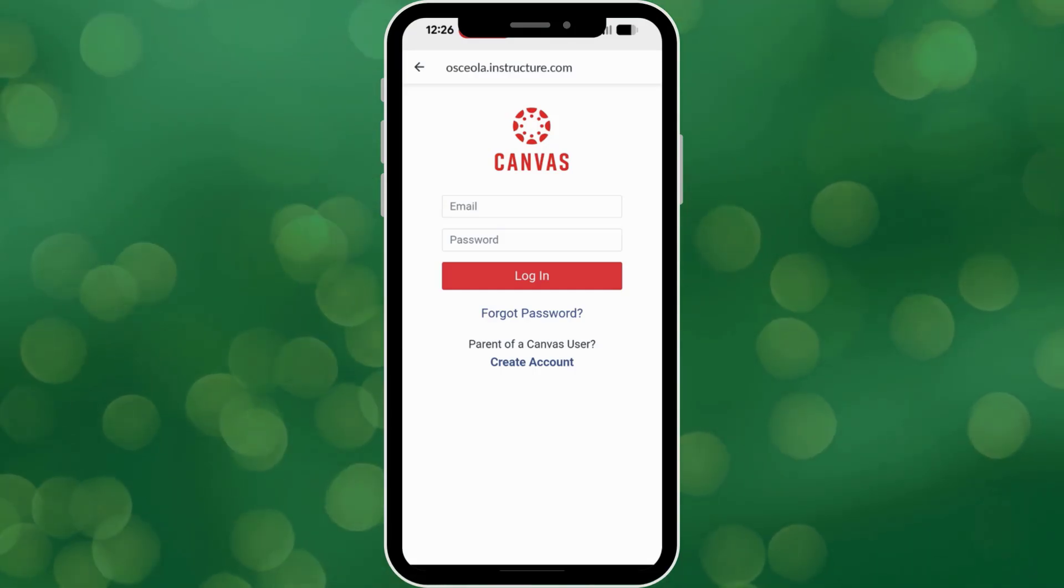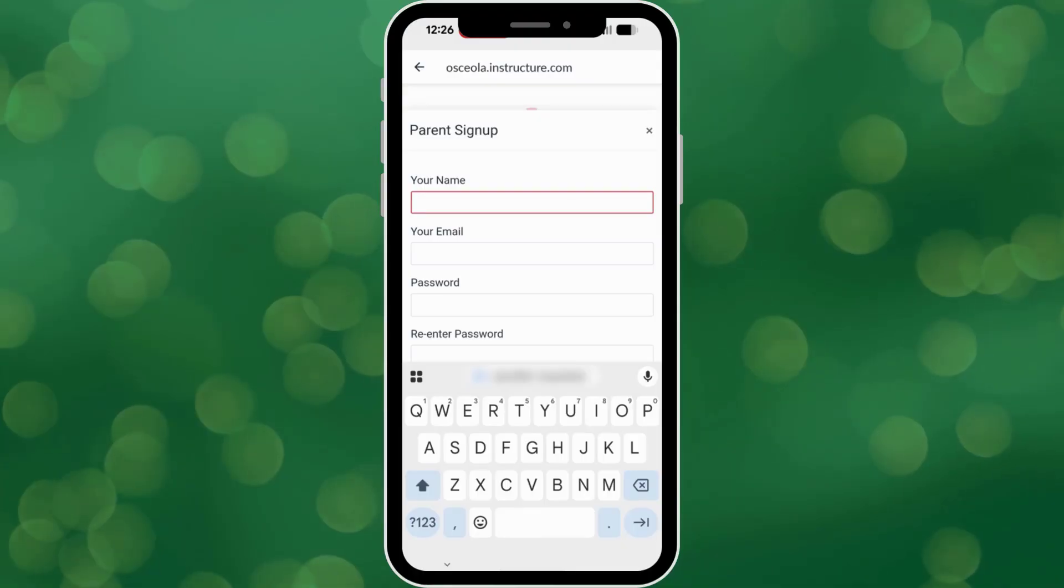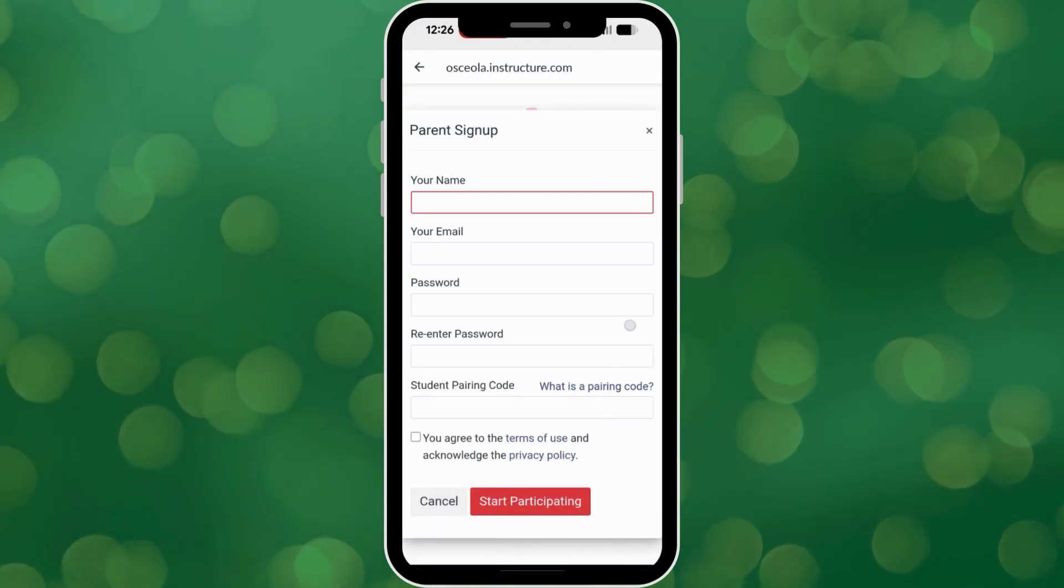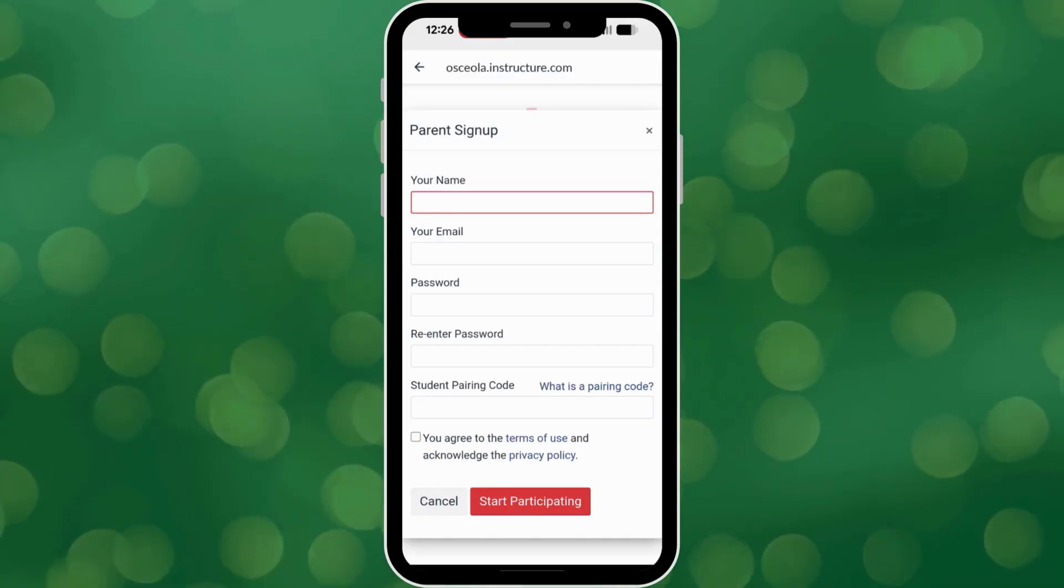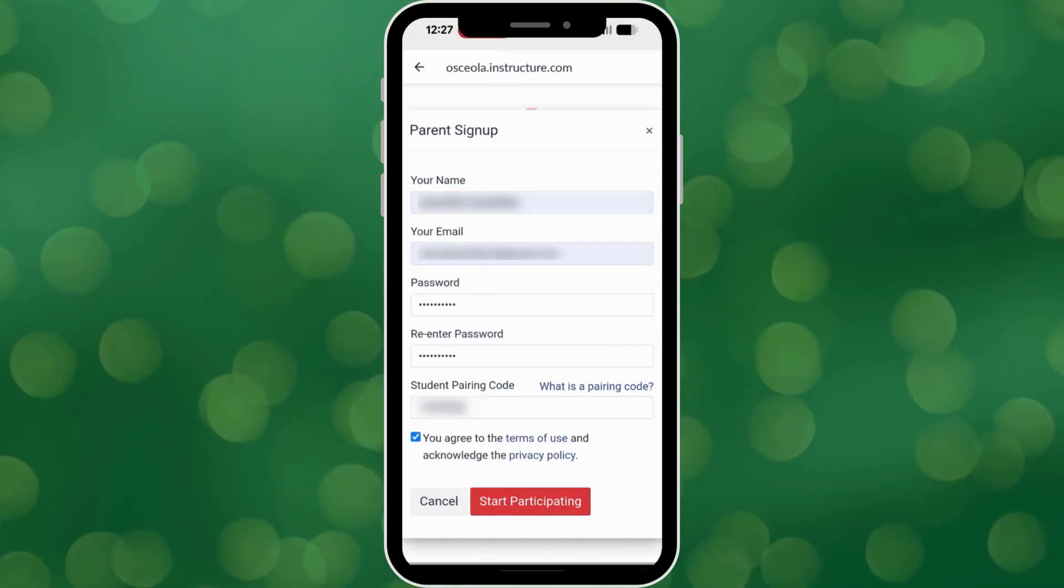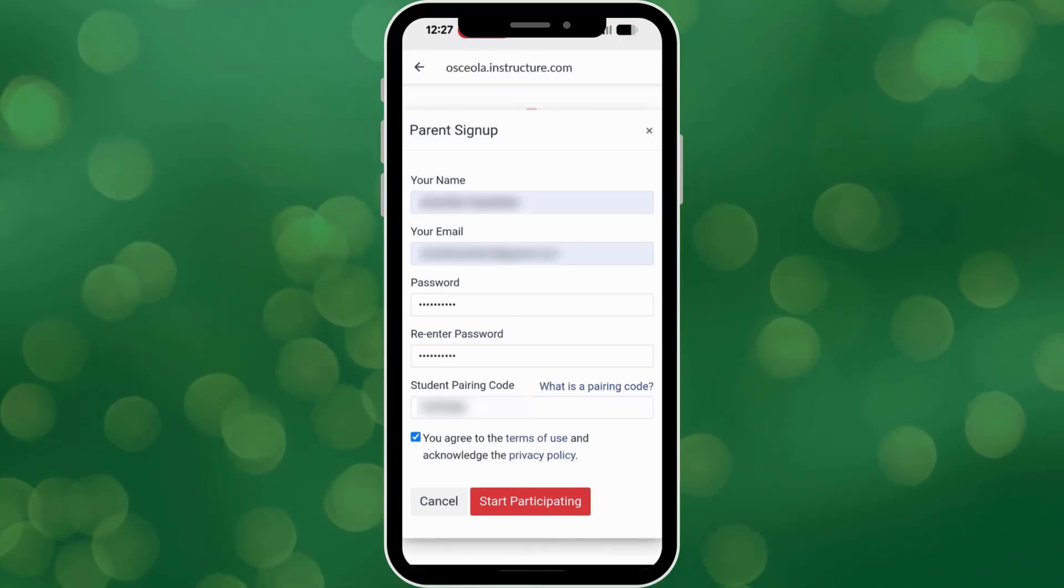Now you will enter your details: your name, your email, your desired password, and the student pairing code that you wrote down. Tap the box to agree to the terms of use, and then tap Start Participating.